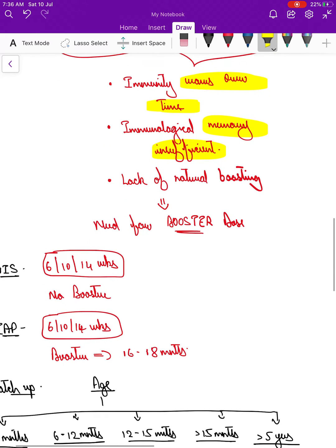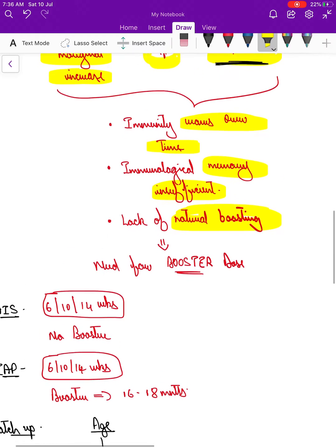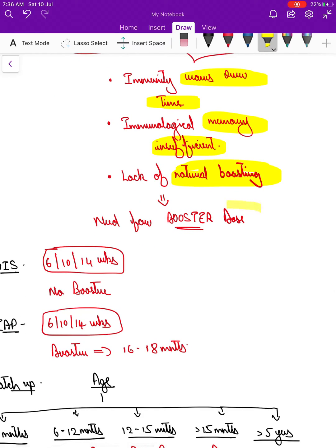There is also a lack of natural boosting because most children will be immunized, so there is no other way to get a natural infection. That is why there is a need for a booster dose as well.